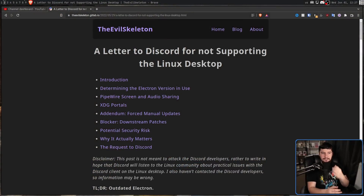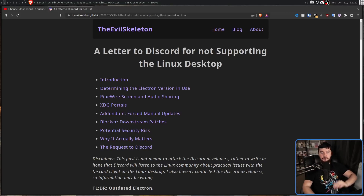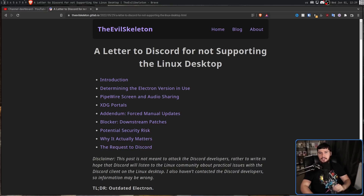This video is going to be heavily based on a write-up by the Evil Skeleton titled 'A Letter to Discord for Not Supporting the Linux Desktop.' I'll leave the link in the description. I highly recommend you go read it — basically everything on this blog is absolutely fantastic. As of right now, on June 1st, 2022, if you're using Wayland and the desktop version of Discord, you cannot screen share.